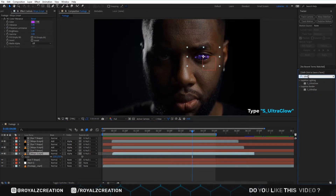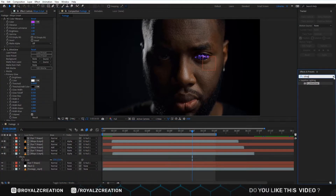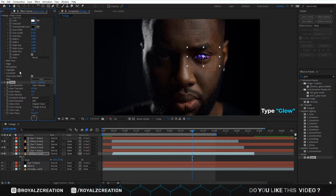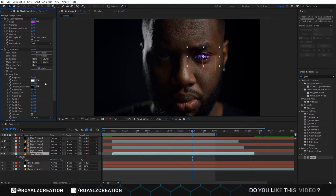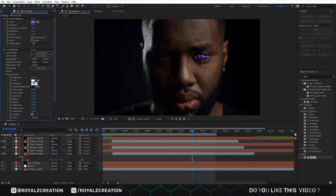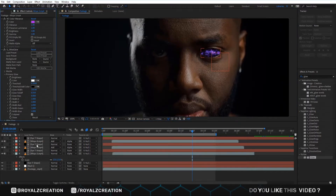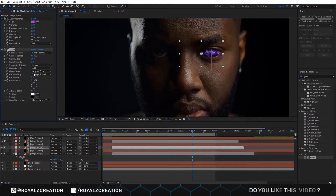We are going to add a glow effect. You can get this glow effect from the Sapphire plugin. If you do not have the Sapphire plugin, then you can use the simple glow effect. Now we change the glow settings: Brightness to 1.50, Threshold to 0.3, Glow Width to 250. We add one more glow effect to the second video and change the settings: Threshold to 70%, Radius to 90.